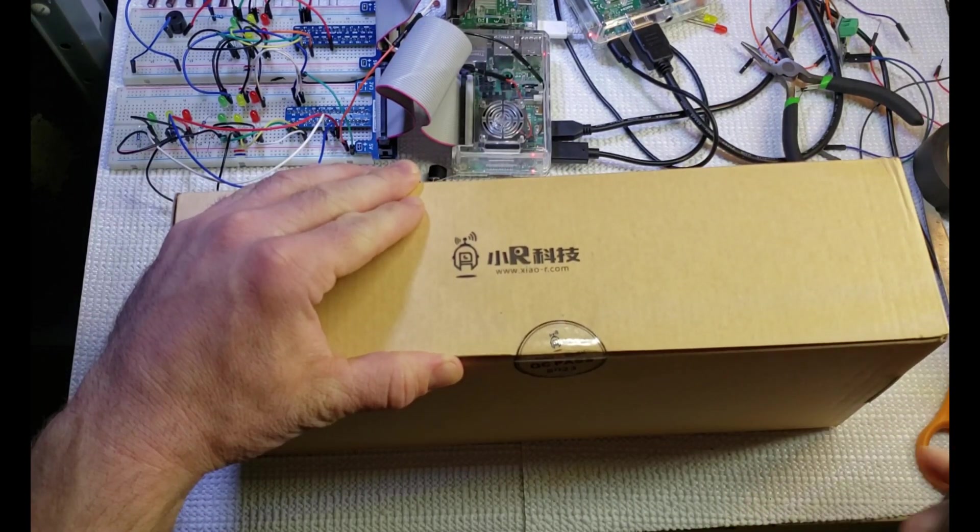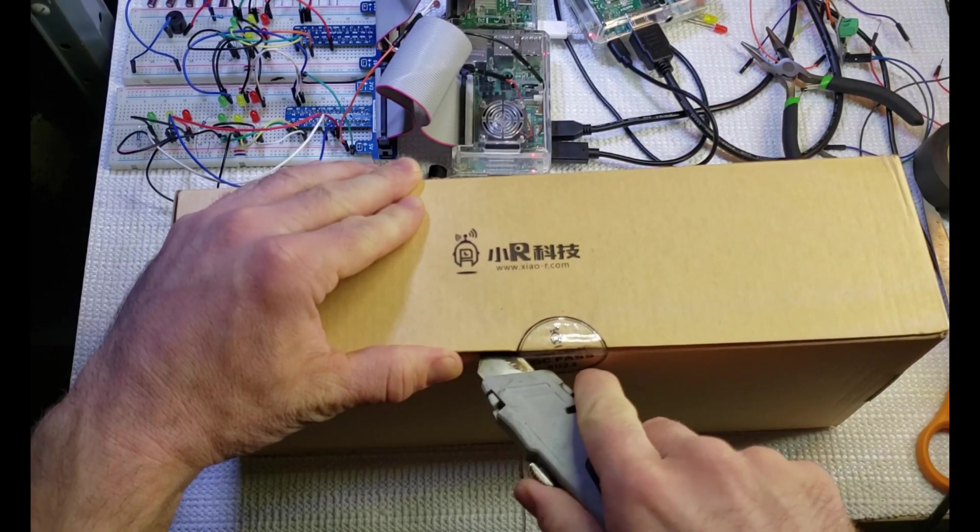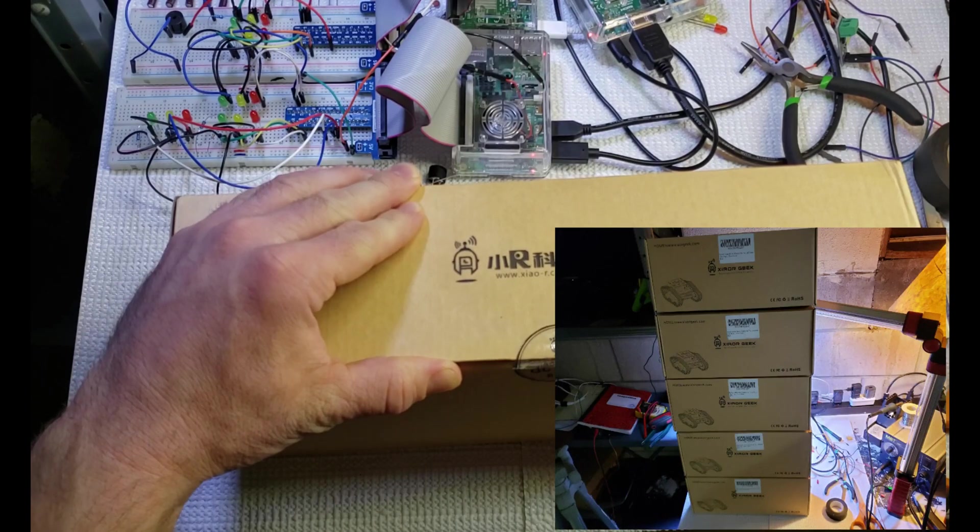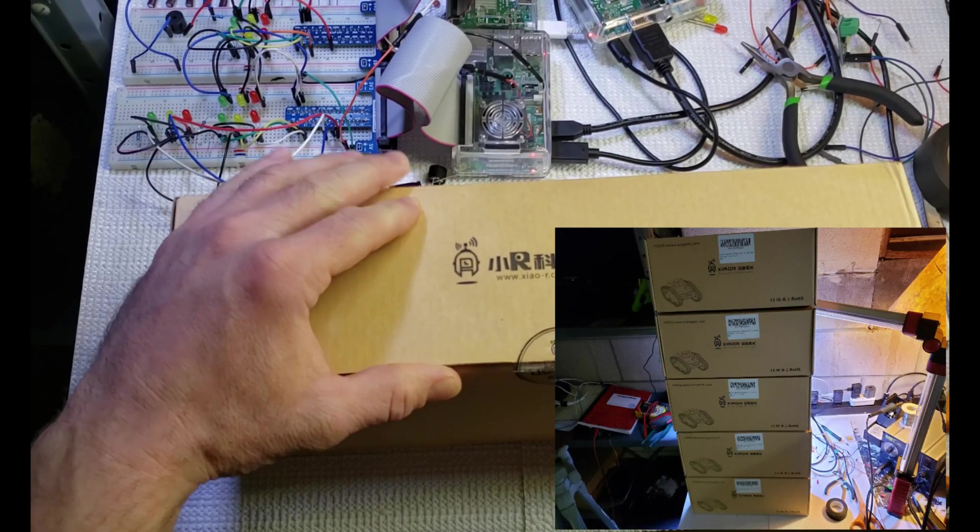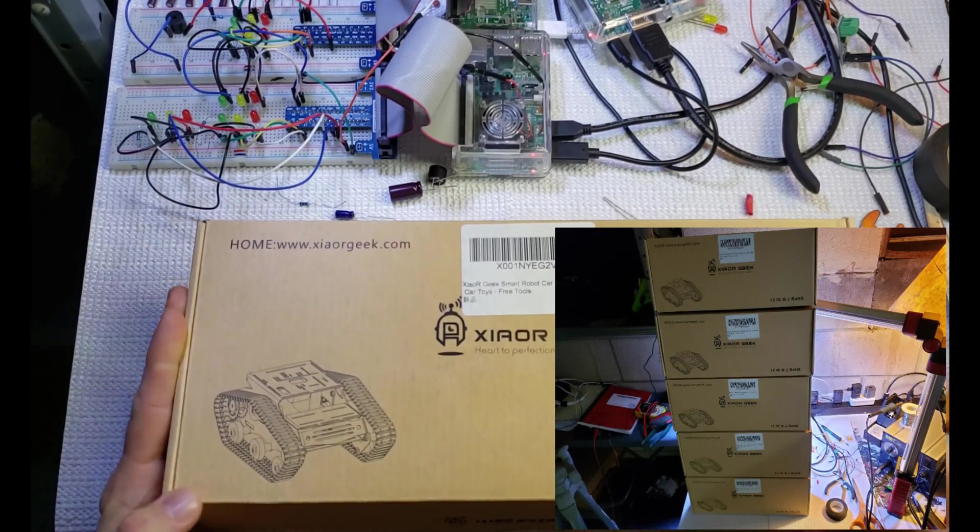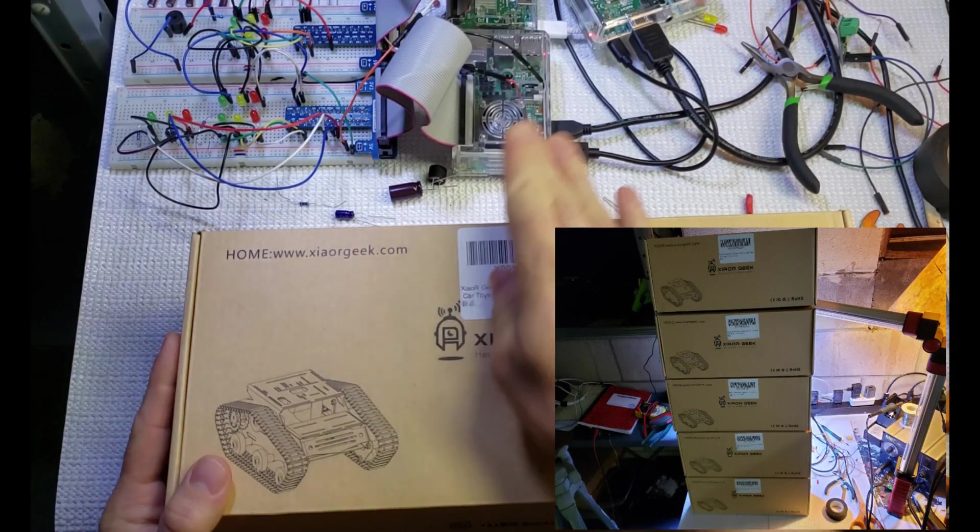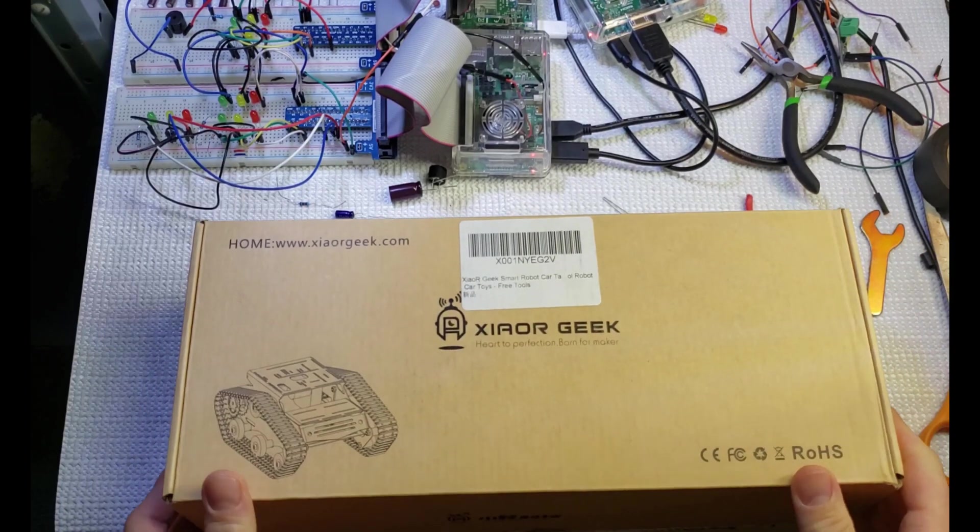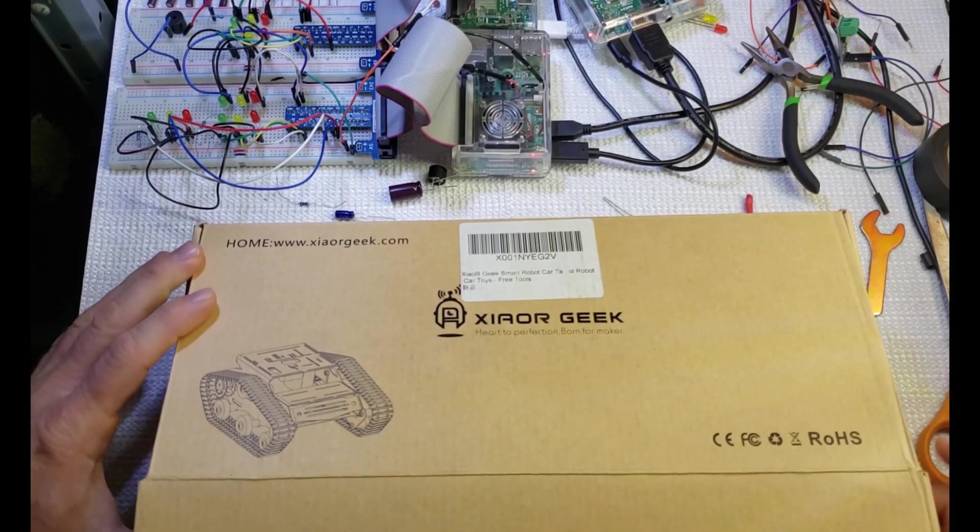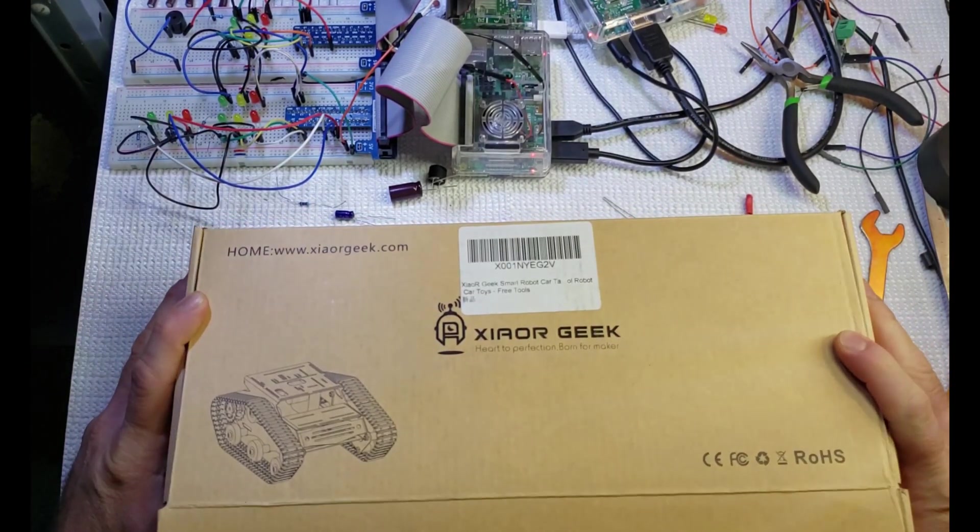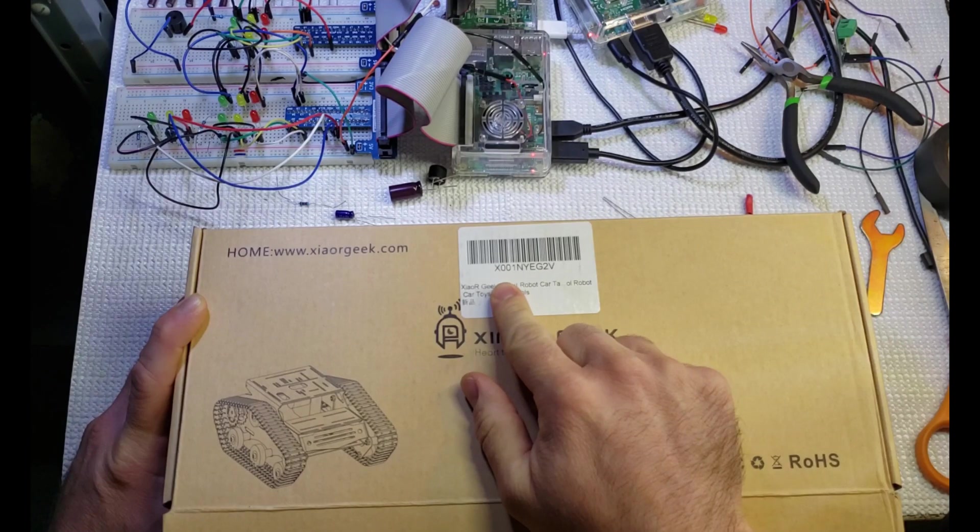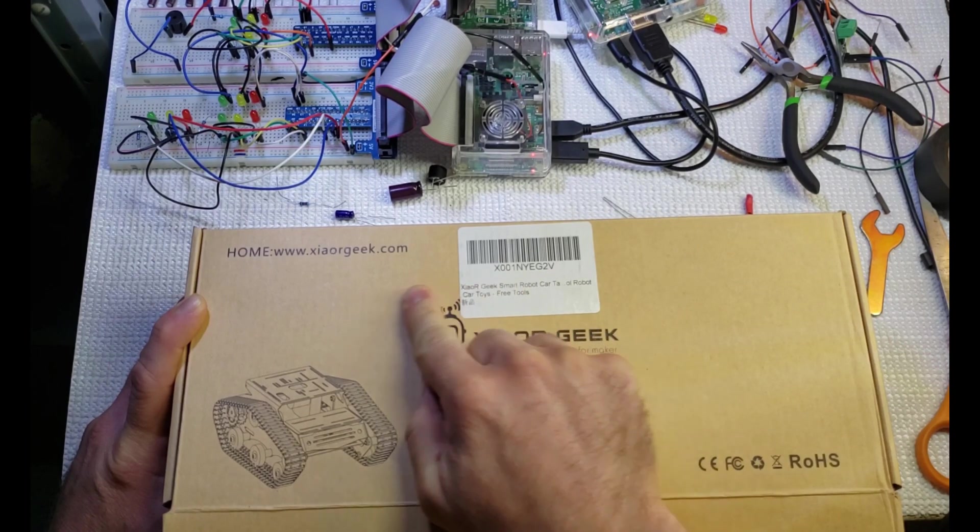I'm going to do an unboxing here and take a look at this. We just got five of these chassis in for some classes that we're working on to be integrating with the Raspberry Pis that you see here on the lab. So let's just open this thing up.